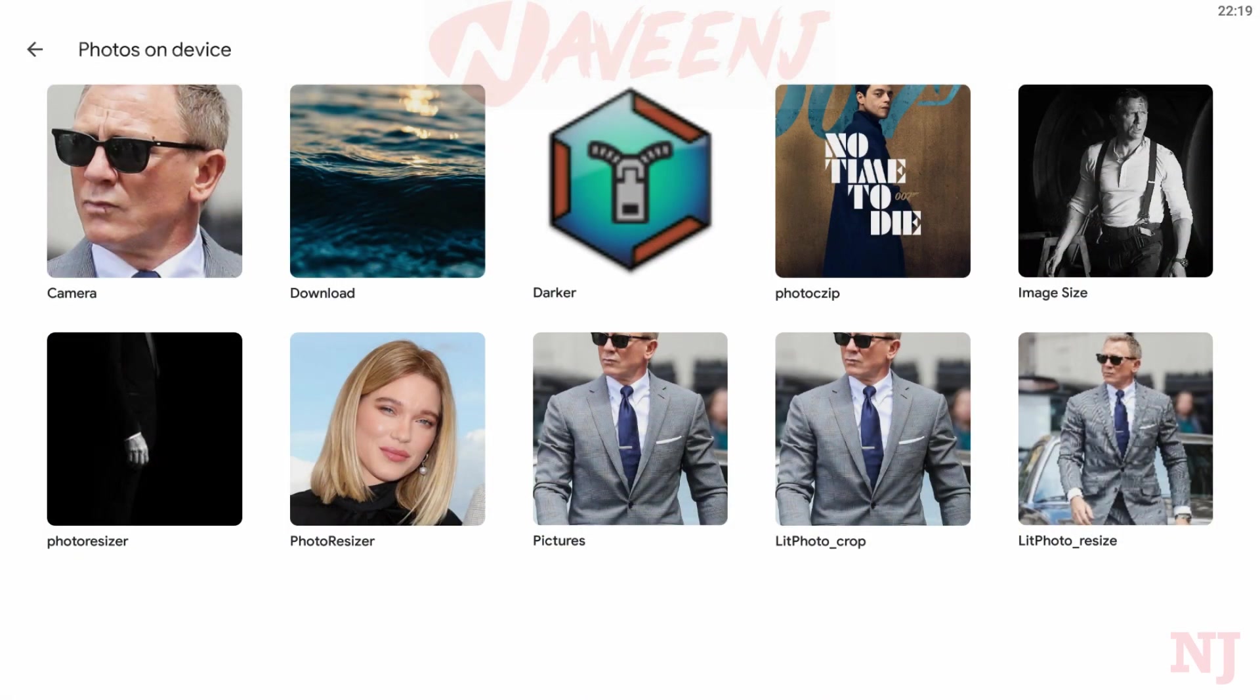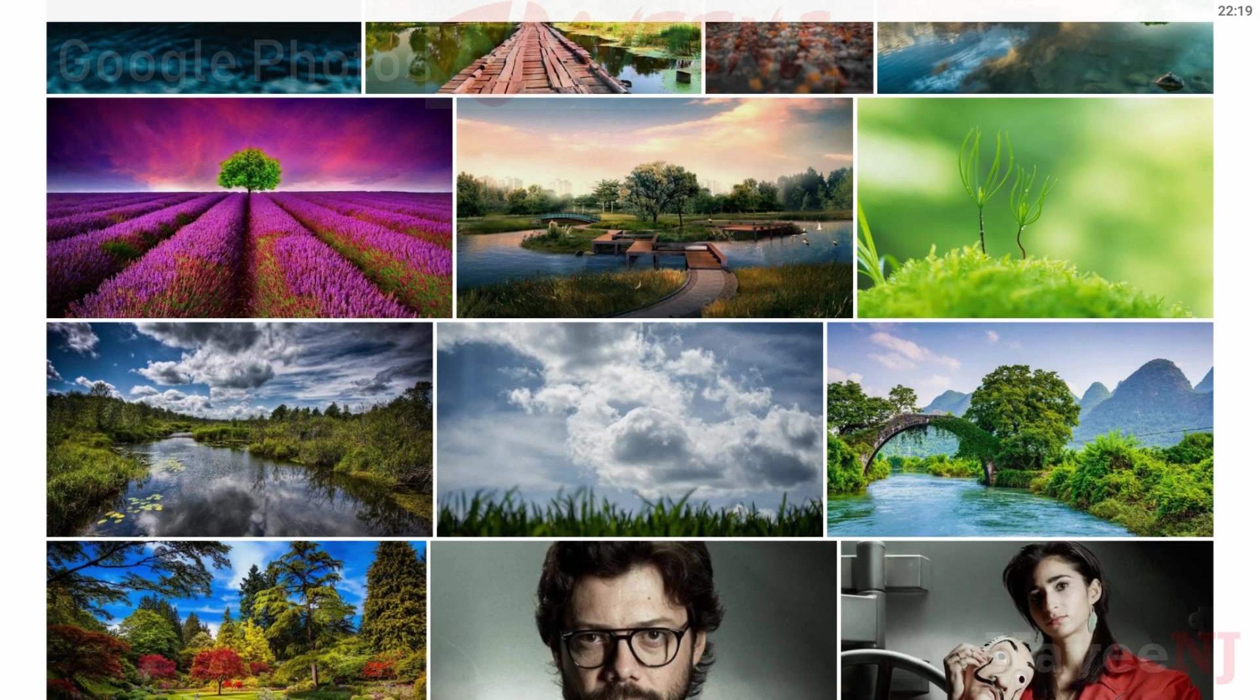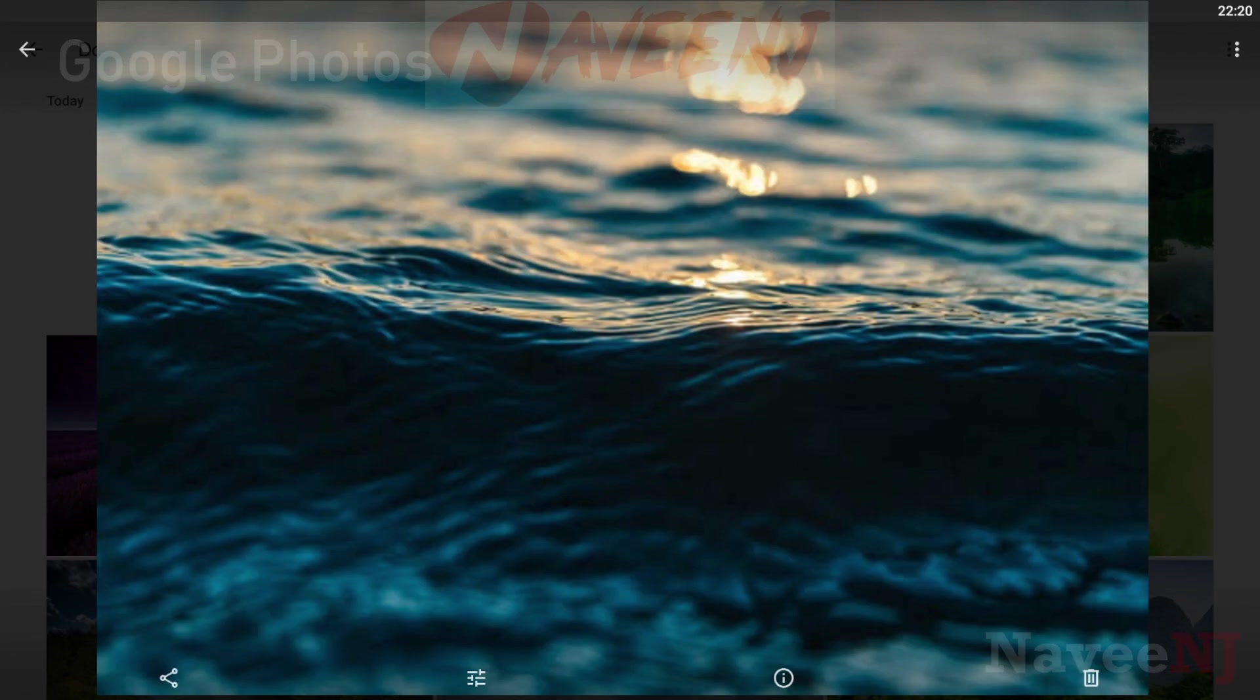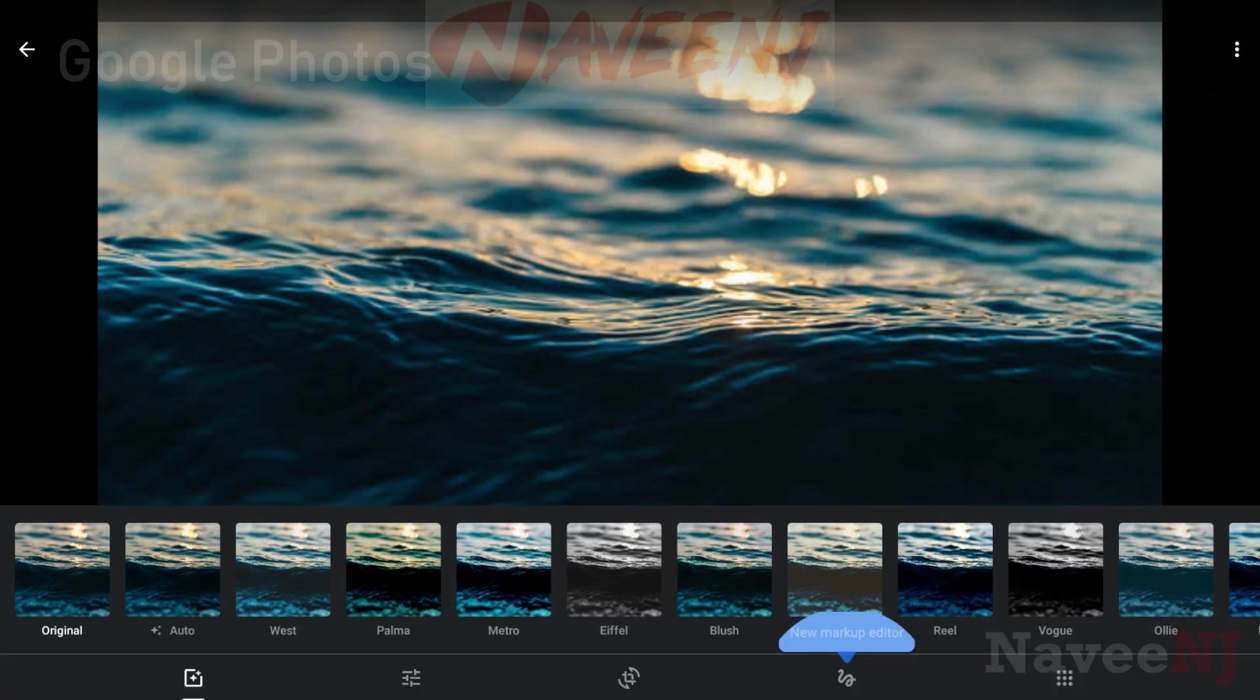If you use Google Photos, you might as well use it as your gallery app too. Google has a super stripped-down version of this for lower-end devices as well.